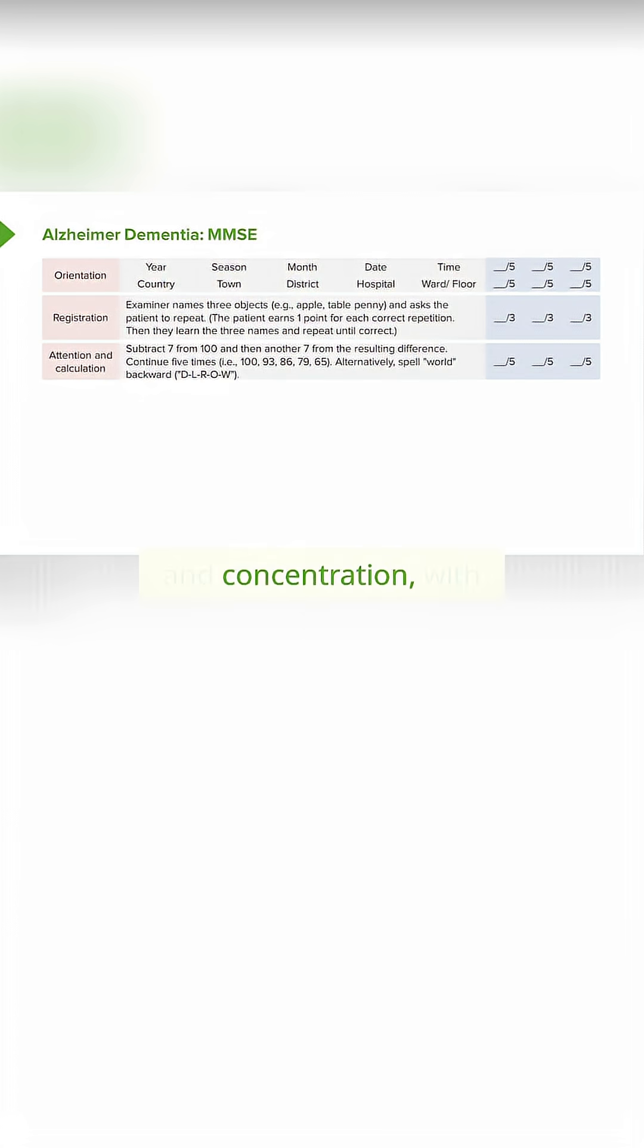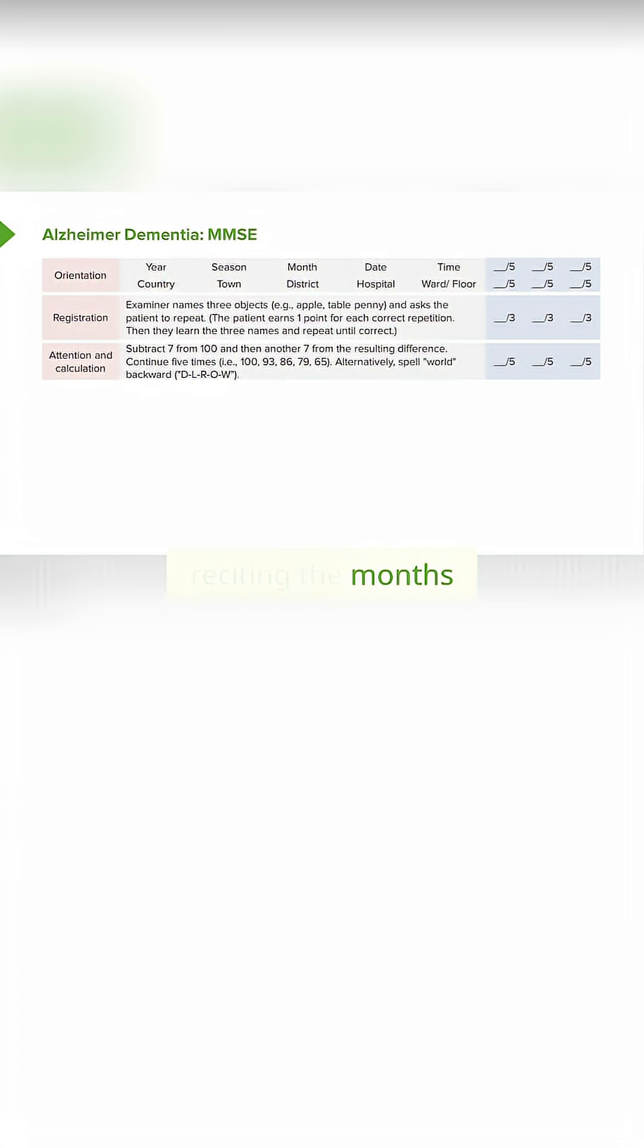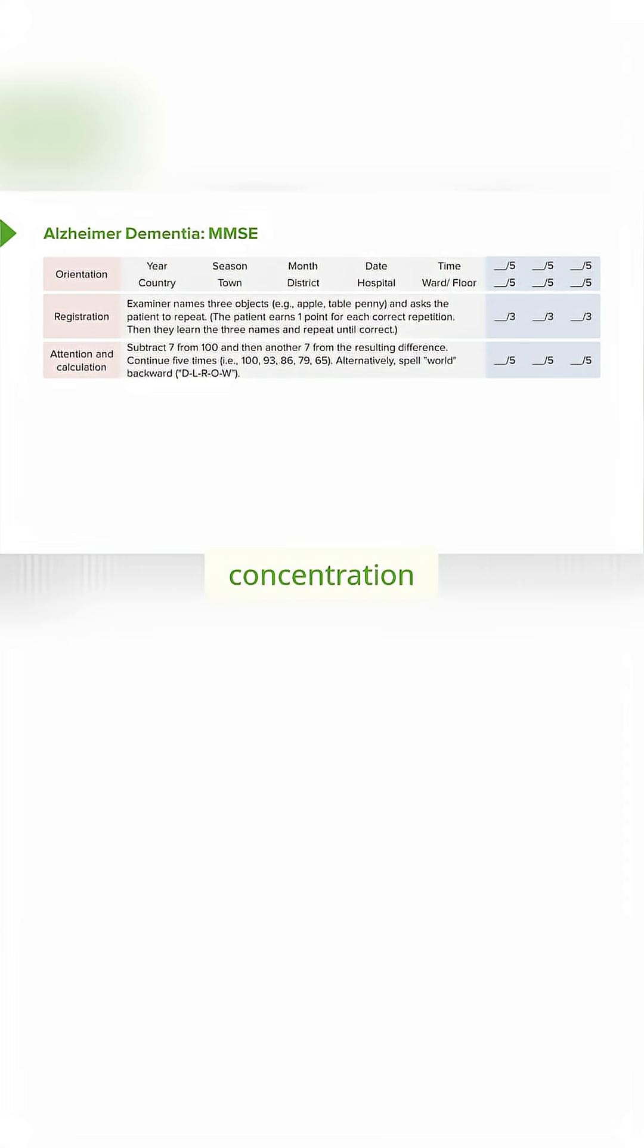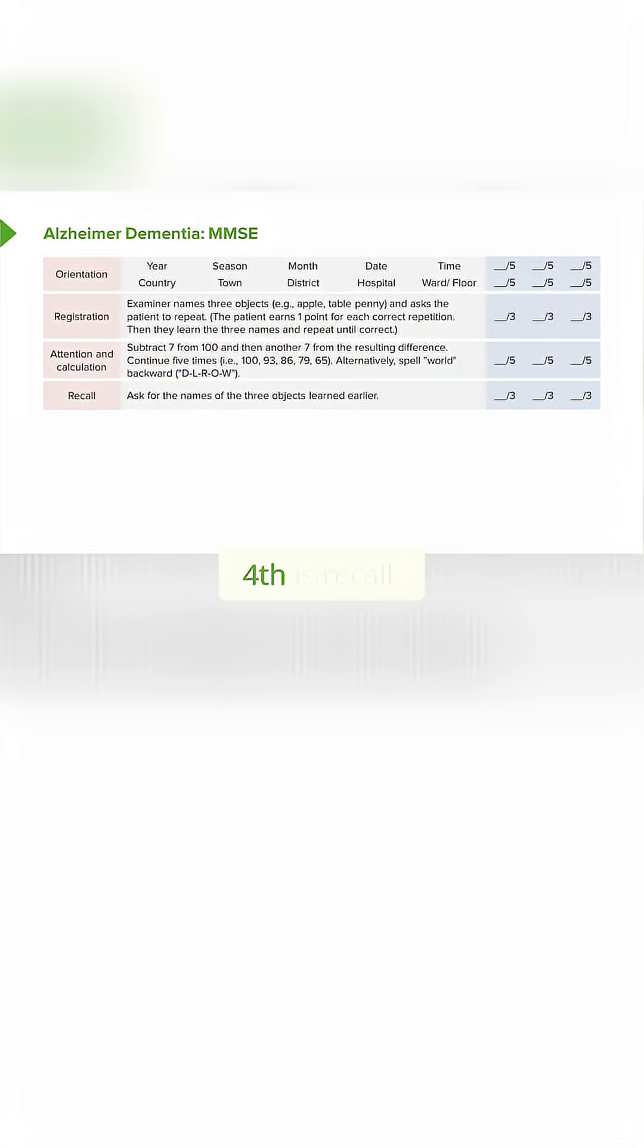We look at attention and concentration with serial sevens, spelling 'world' backwards, or reciting the months of the year forwards and backwards. We're looking to see whether the patient is able to remain on task and maintain their attention and concentration throughout the entirety of that task.